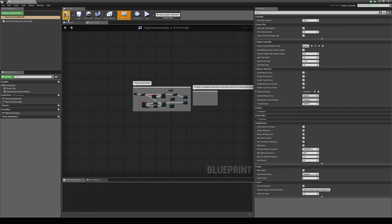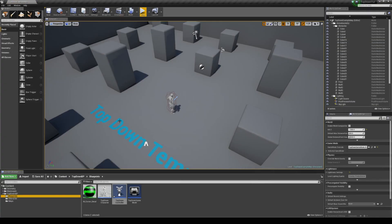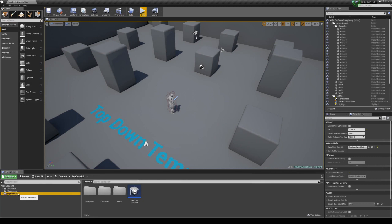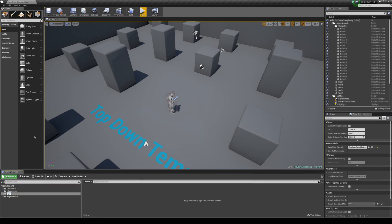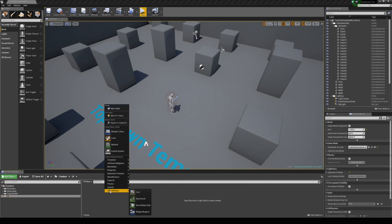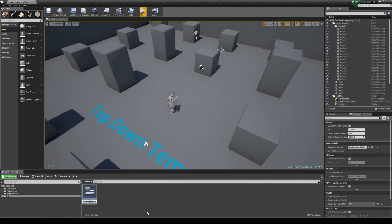That's all we need to do here. We can hit compile, close this, and go ahead and create our custom mouse cursor. To do this I'm just going to create a new folder in the content browser, call it UI, and then add a new User Interface Widget Blueprint and call this Custom Mouse Cursor.